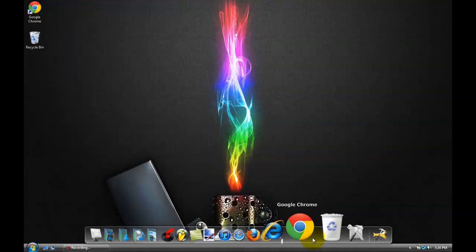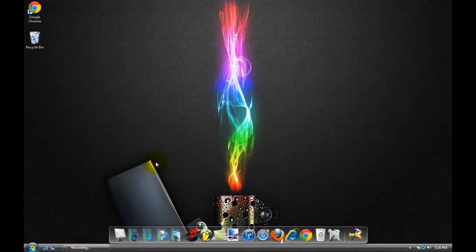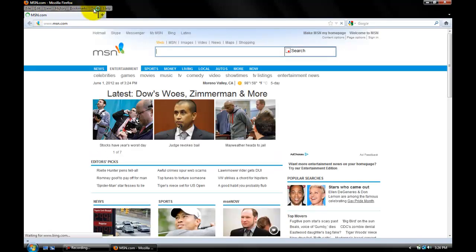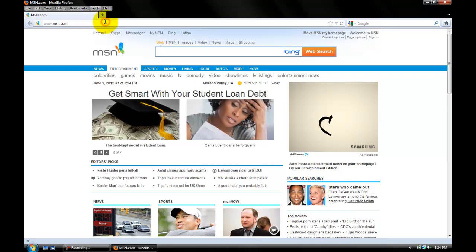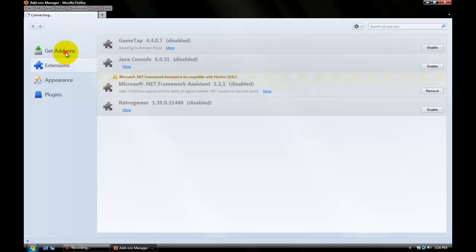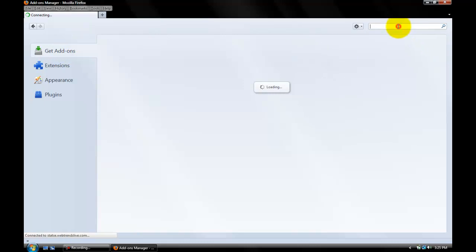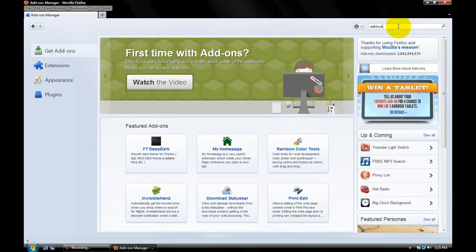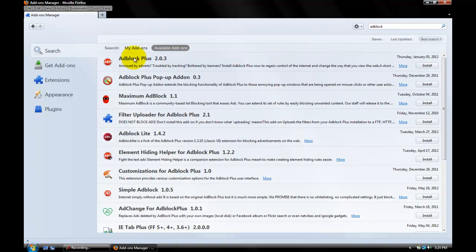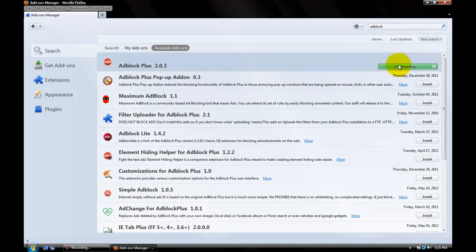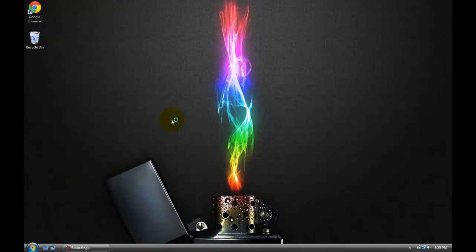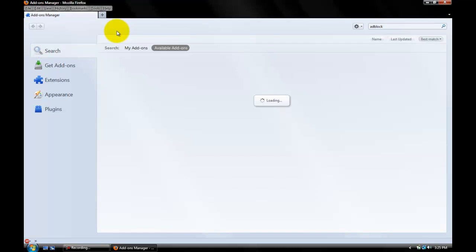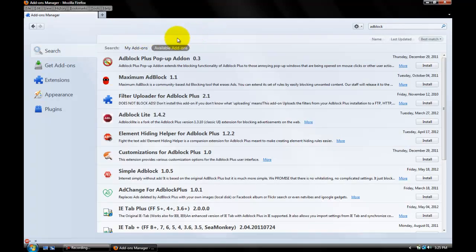Now if you want it for Firefox, go to Tools and then Add-ons, then Get Add-ons. Type in Ad Block and there is Ad Block Plus — just install that. You're gonna need to restart Firefox, then type in Ad Block again and there you go.